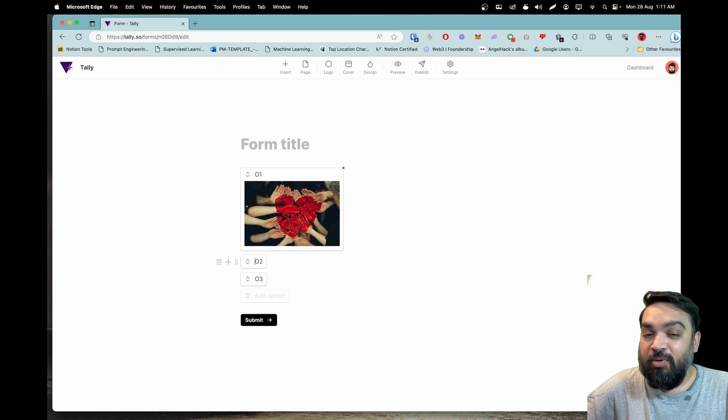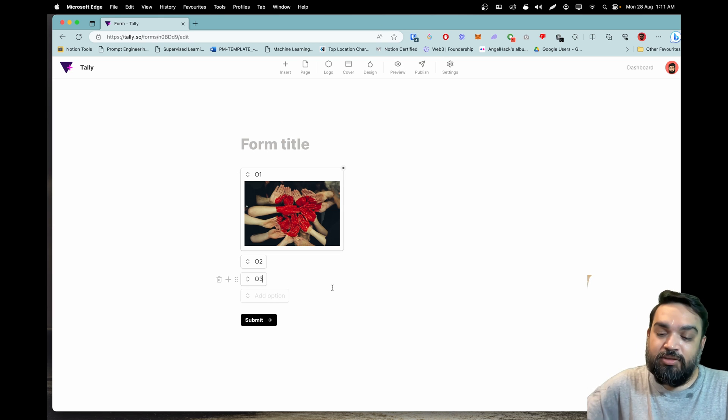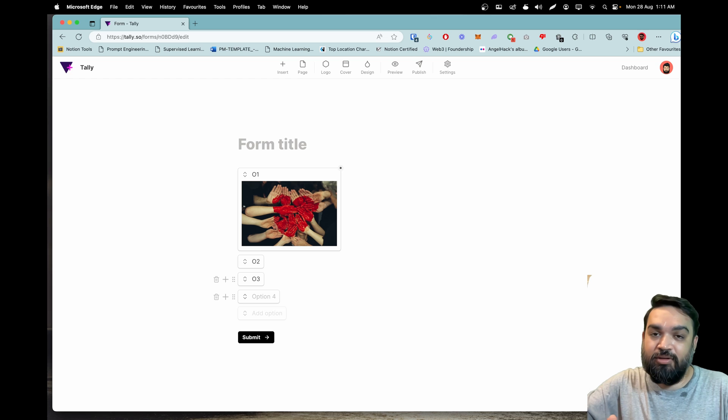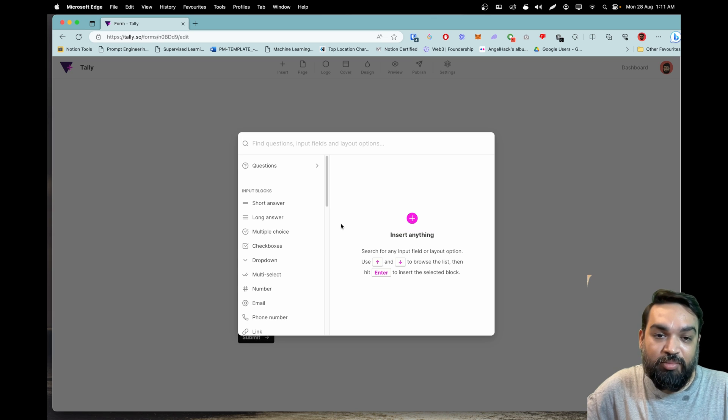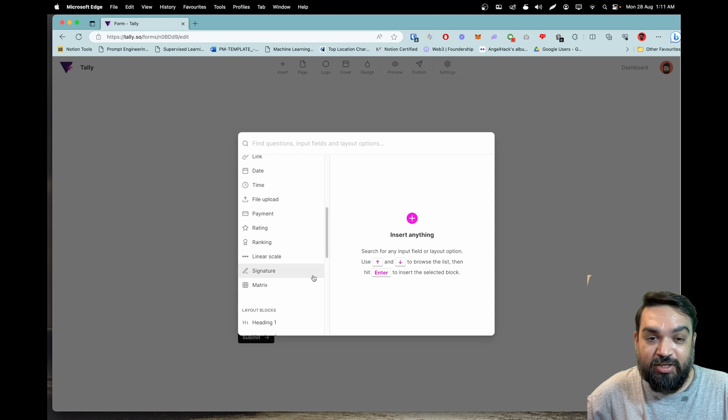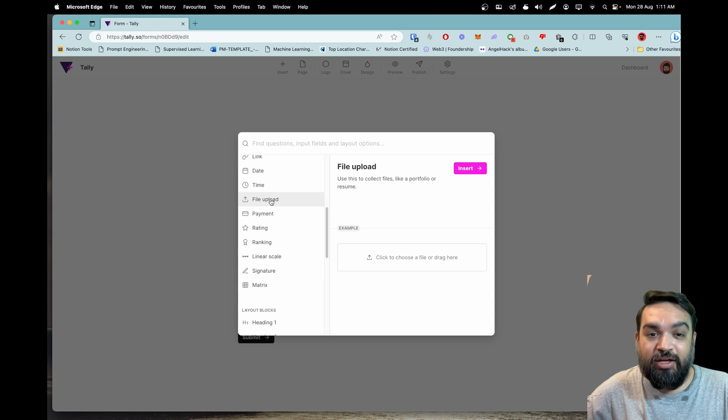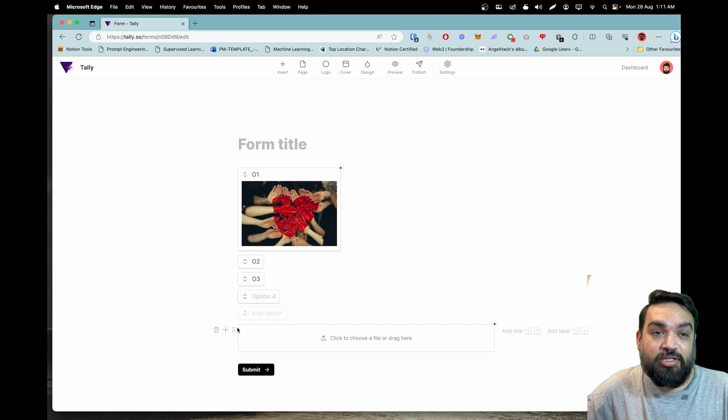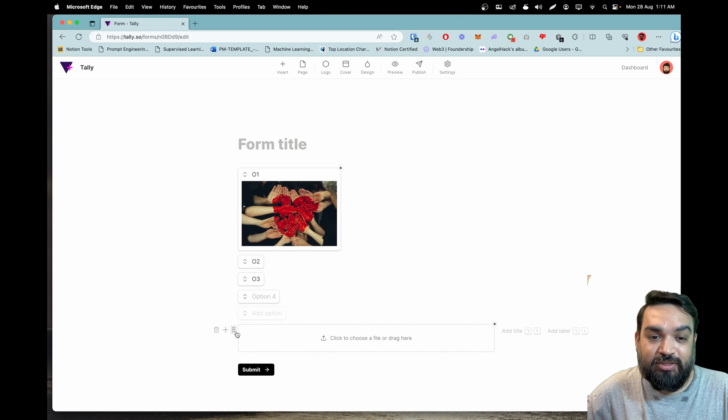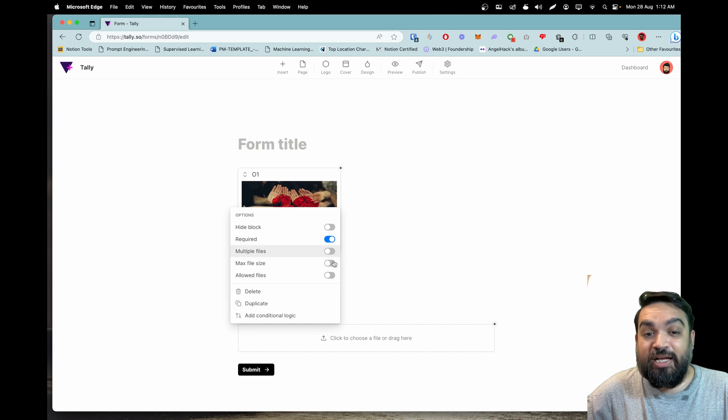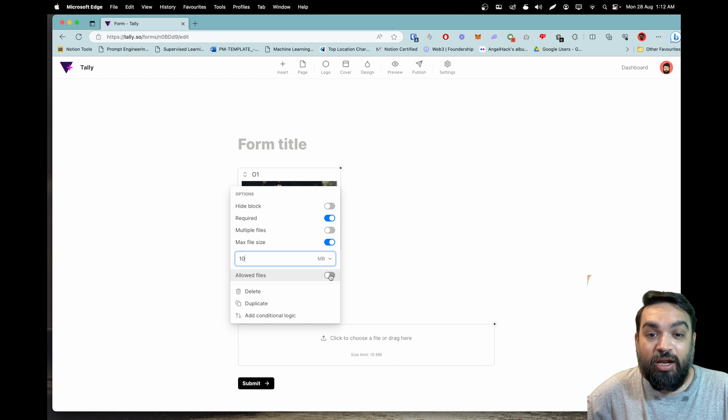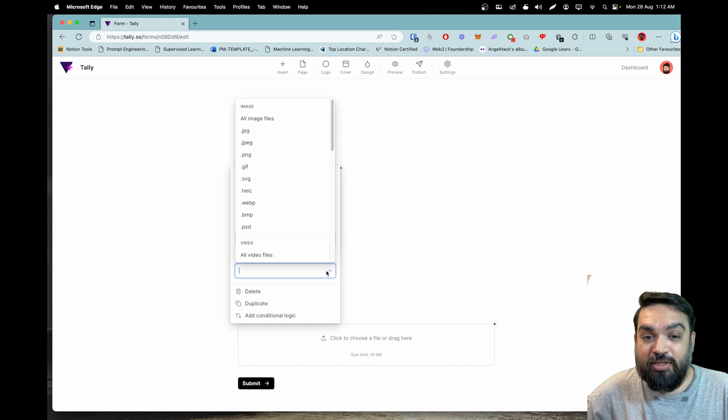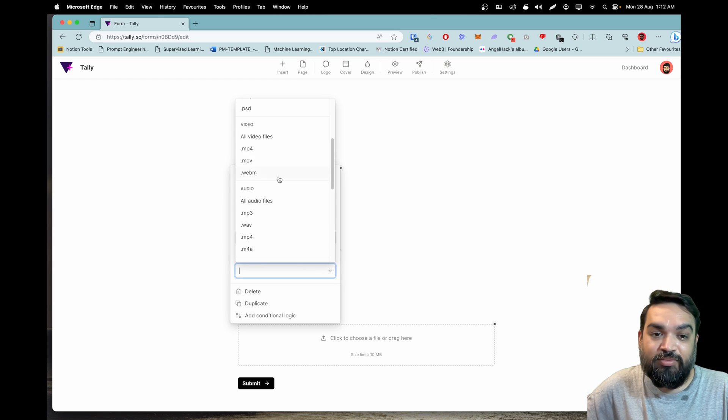Moving on to the next feature, the file uploads block has received significant updates. Earlier there was only file upload block just specifically, but some of the options they've added are if you click on the dots you can set maximum file size. You can also set multiple allowed file types.